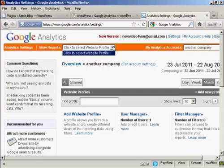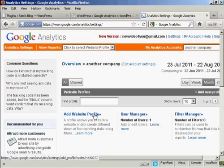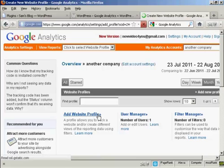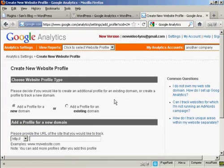And you can click to select a website profile, or you can create one. I'm going to create a new website profile here. So click on Add Website Profile, and it says Add Profile for a New Domain.